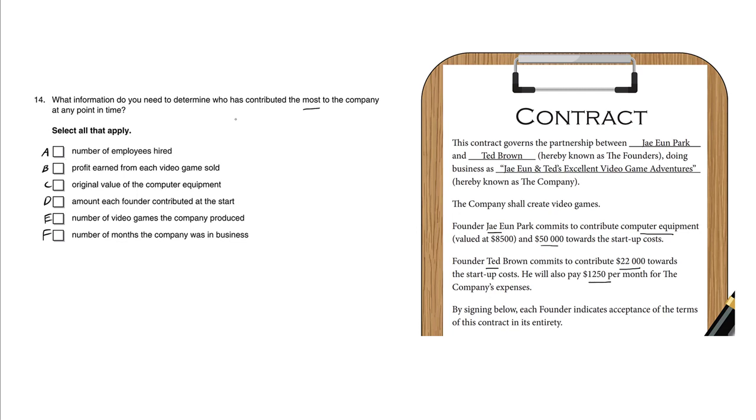So what's relevant to this contribution into this company? A: number of employees hired. This contract has no mention of the number of employees hired and is irrelevant to who has contributed the most, so this is not correct.